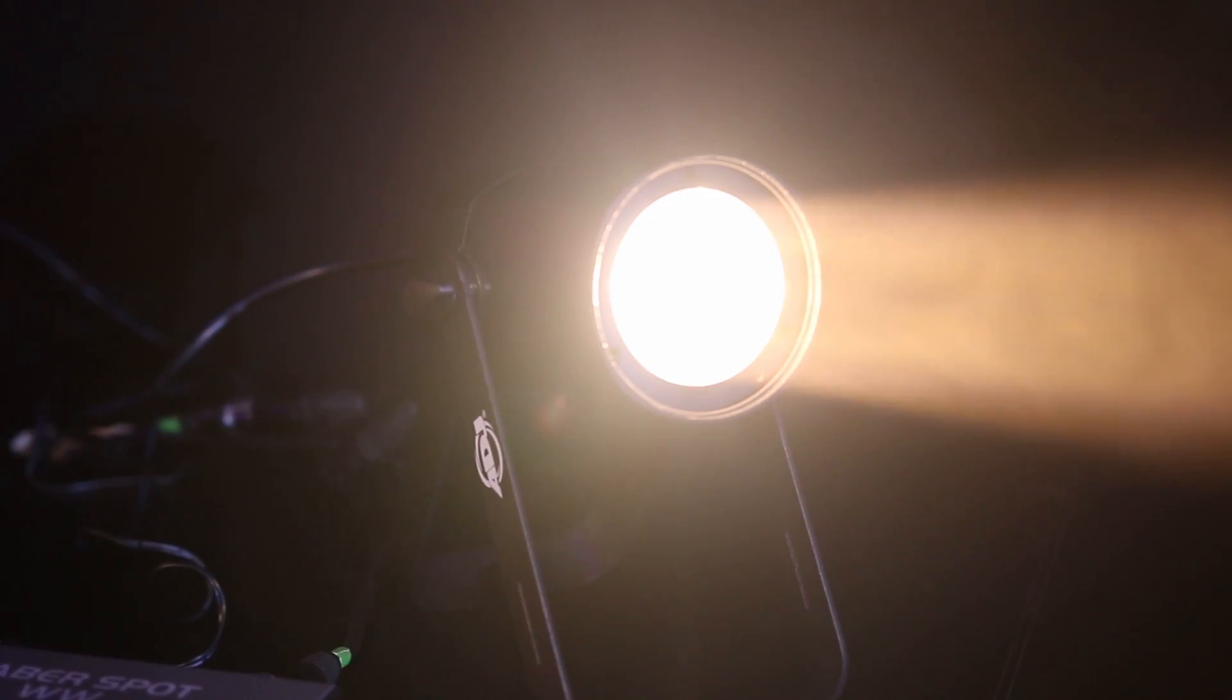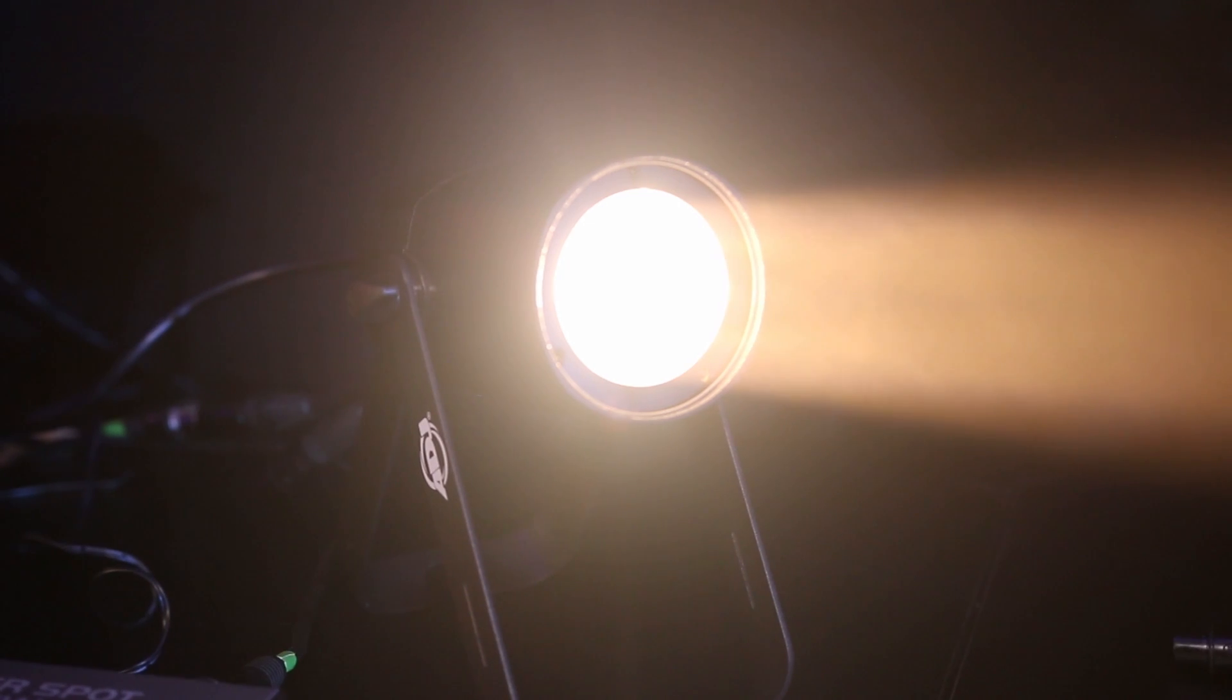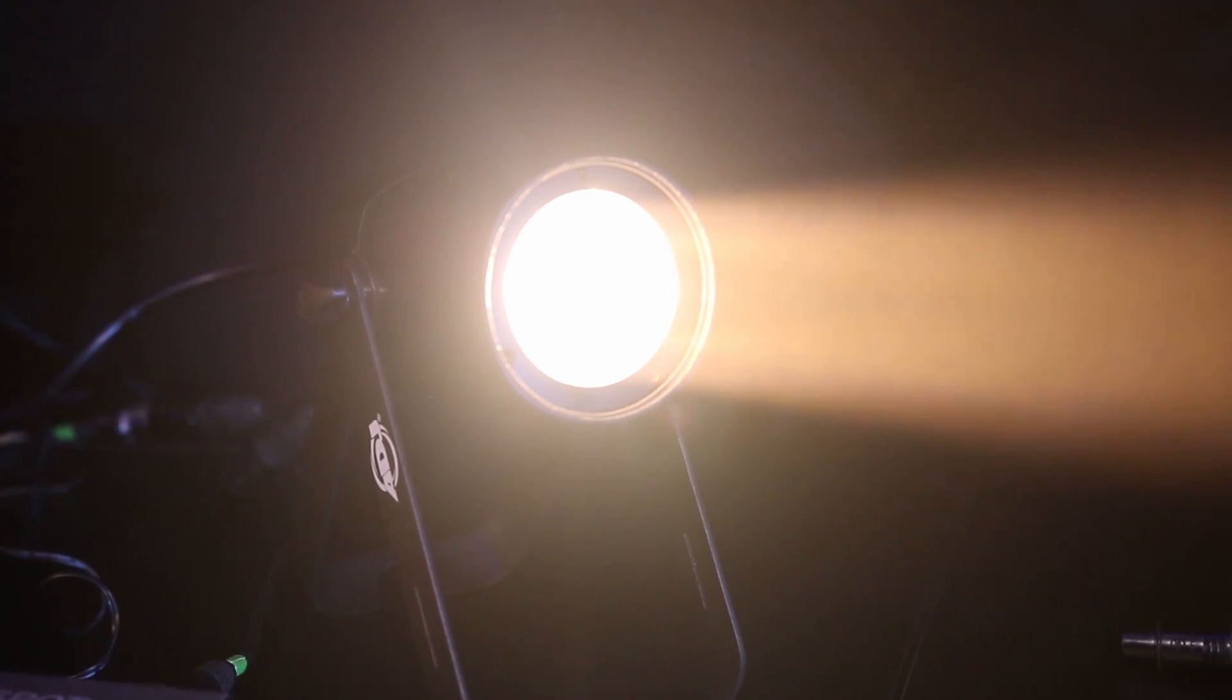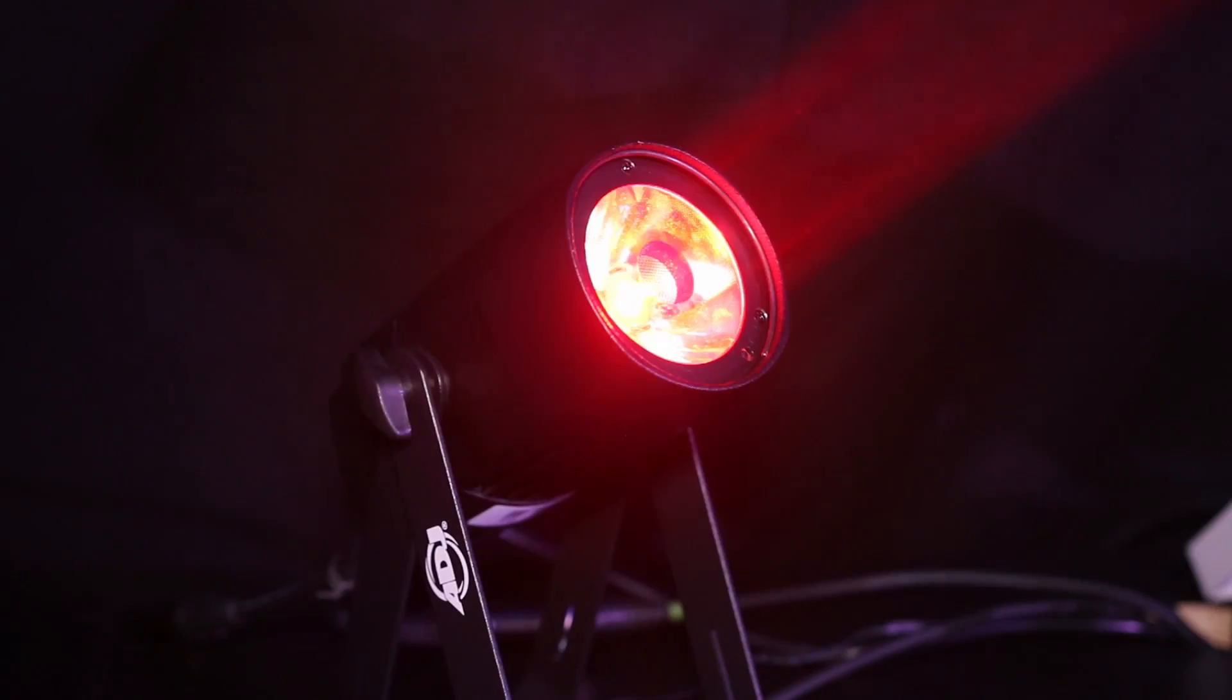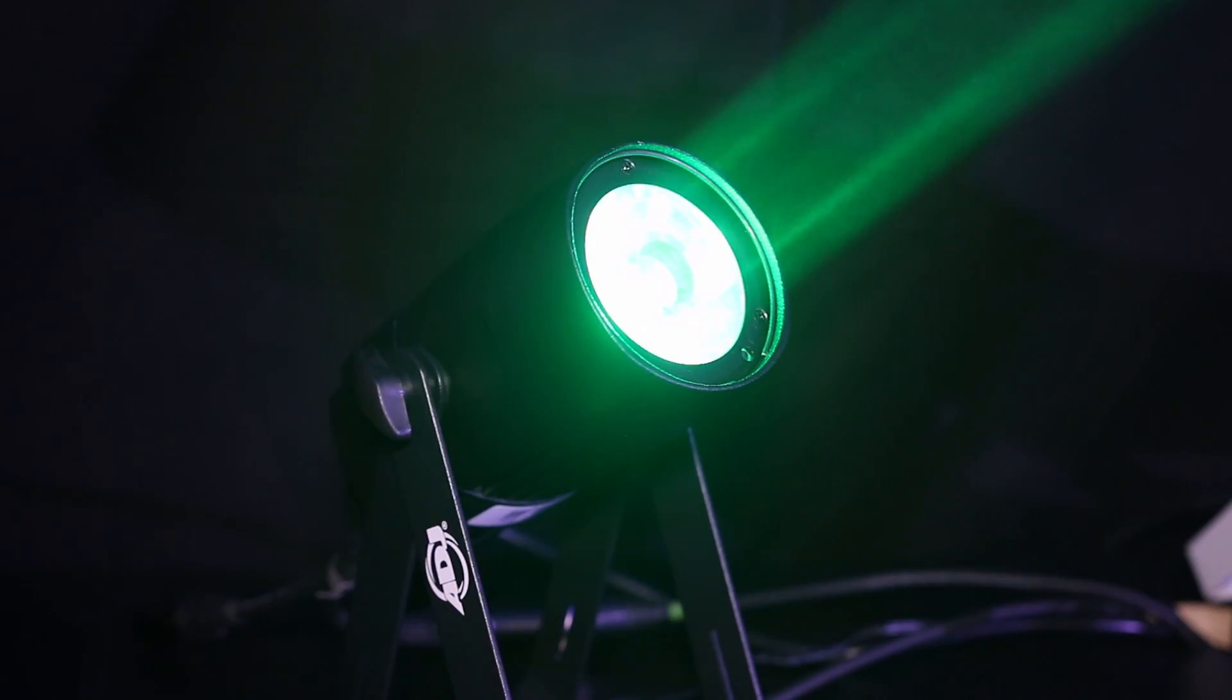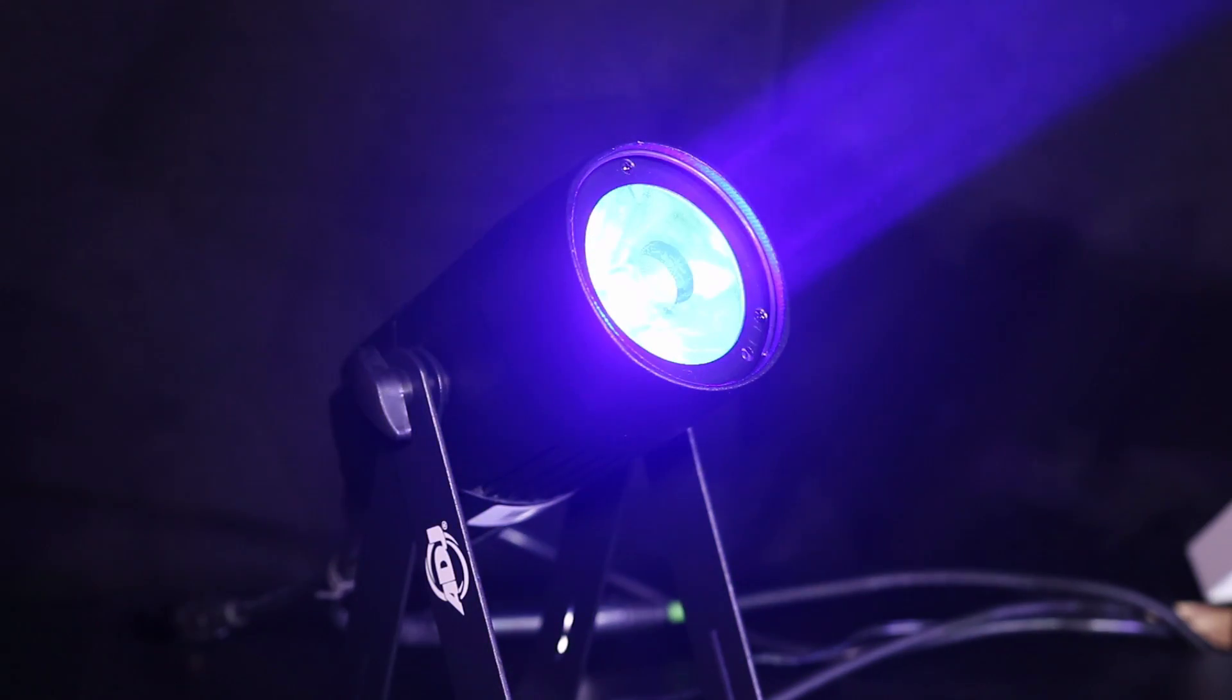So the Warm White version is just a pure warm white. This one is an RGBW, so red, green, blue and the white in there as well.